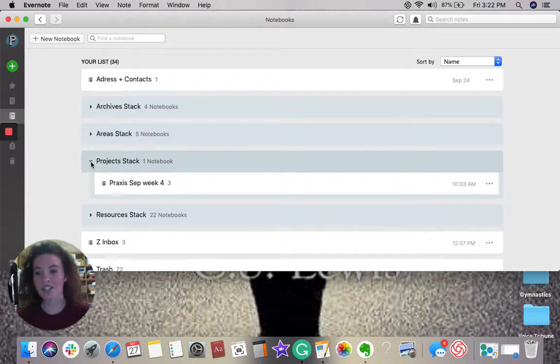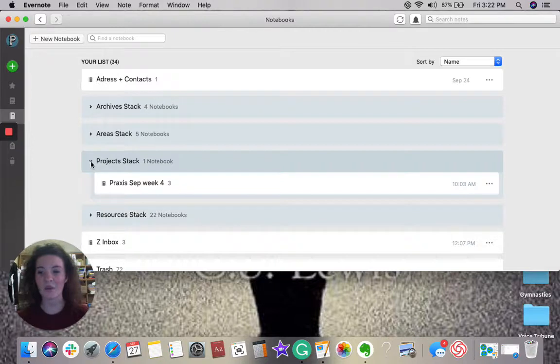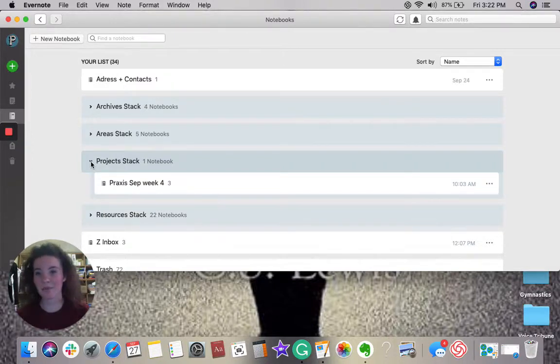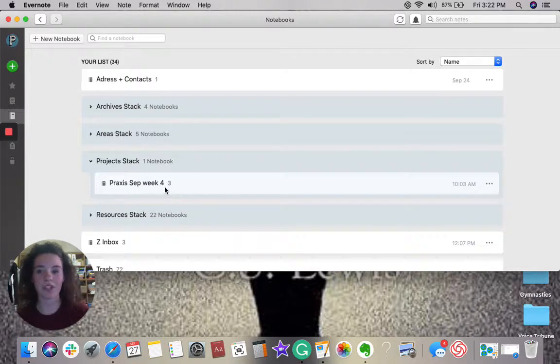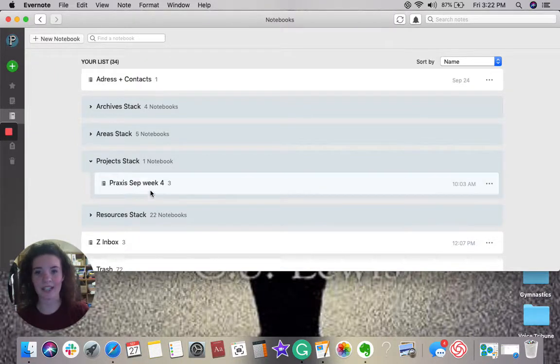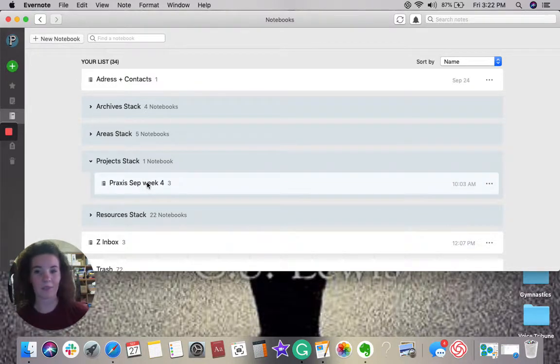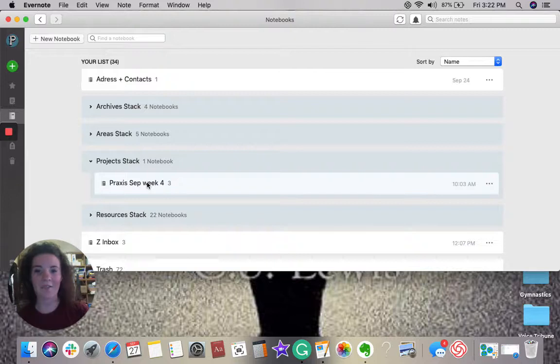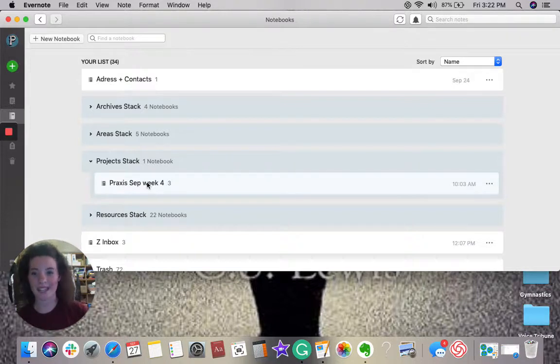Projects. A project is a list of tasks created to accomplish an activity with a deadline or ending. For an example, I have my Praxis September Week 4 project that I'm working on this week. In this category, in this notebook, I have different tasks that I'm working on. I have some blog posts that I'm writing. I have videos that I'm making and content that I'm reading.